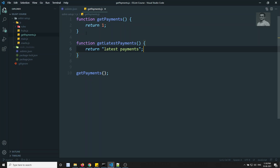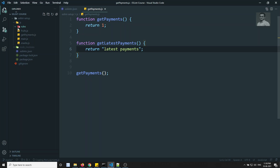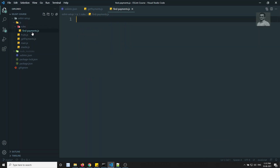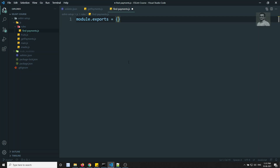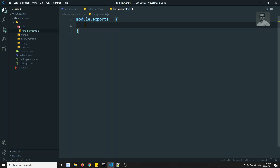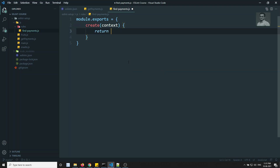So how can we write a rule for this? I am creating a file inside the rules folder called find-payments.js. In this file, let's write module.exports. I am skipping the meta for now — if you want to share the rule publicly to ESLint, you need to follow all the rules and regulations. Let's focus on the inner core: we will have a create function that returns a context.